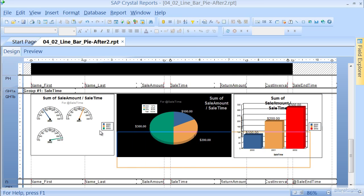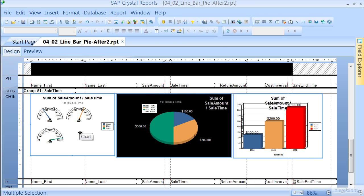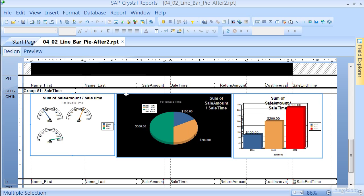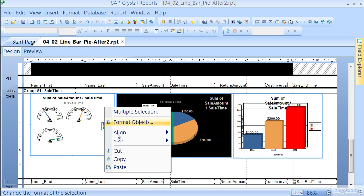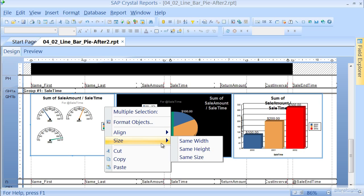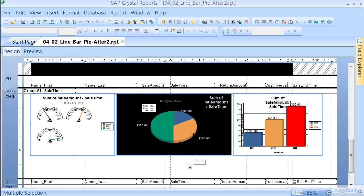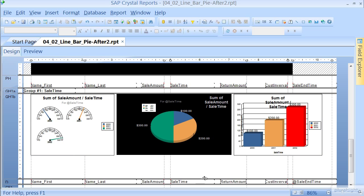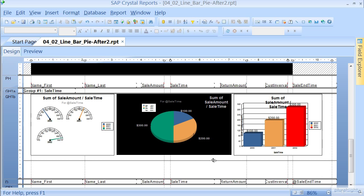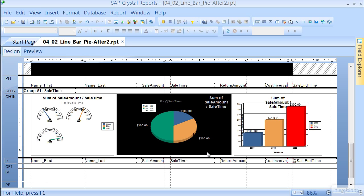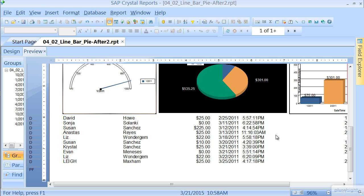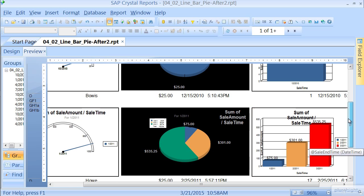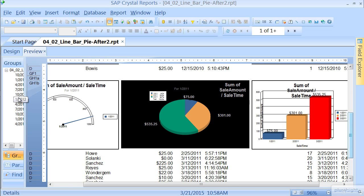Now you can highlight all of these, right-click, and you can align the tops. Then you can right-click again, and size it the same height. That way they all fit neatly into the section. You can tighten up the section just a little bit, we'll just pull this up here. And let's look at our preview.